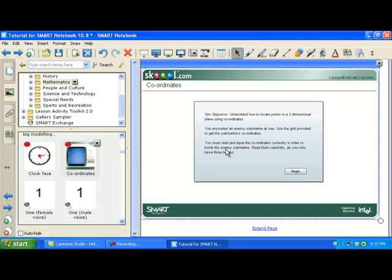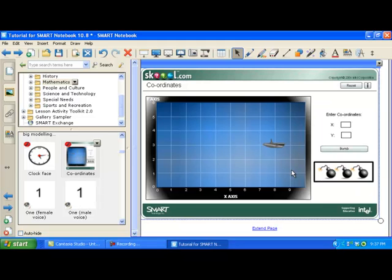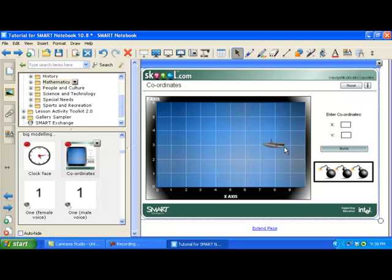Understanding how to locate points in a two-dimensional plane. You encounter an enemy sub. It's looking like an interactive game almost. So I have to enter in the coordinates of that. I enter in the coordinates of a bomb, I see.